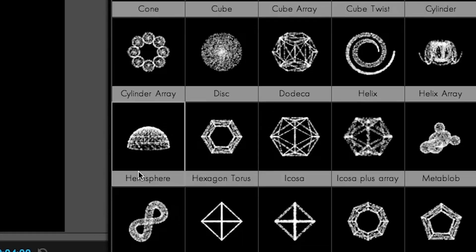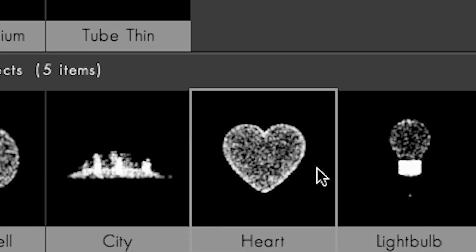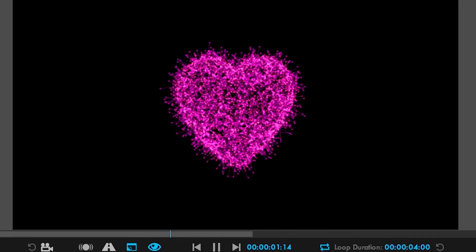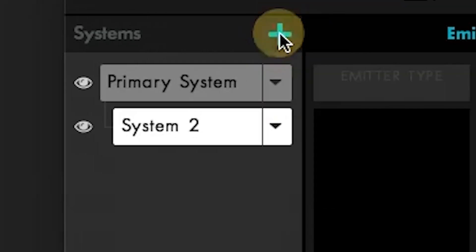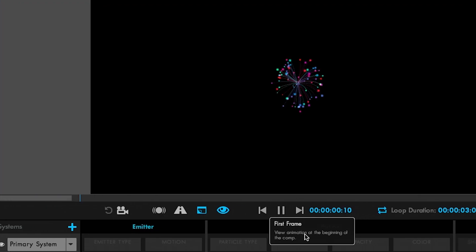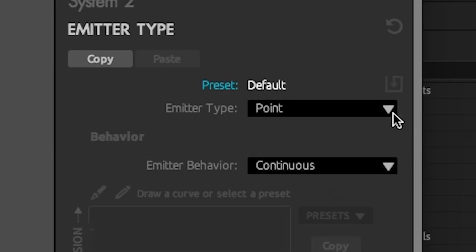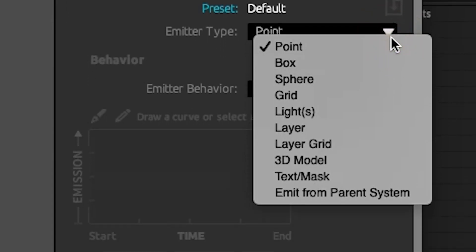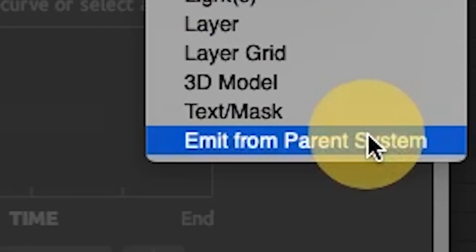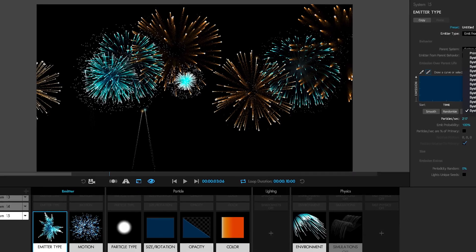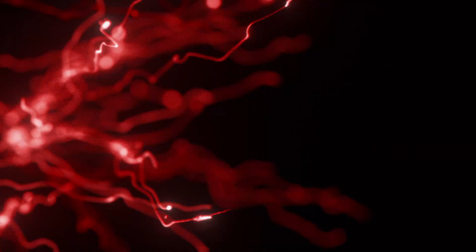Use 3D objects and sequences as emitters, work with multiple particle systems in the same 3D space, and for the first time ever, build intricate parent-child emitters that give you beautiful cascading results.